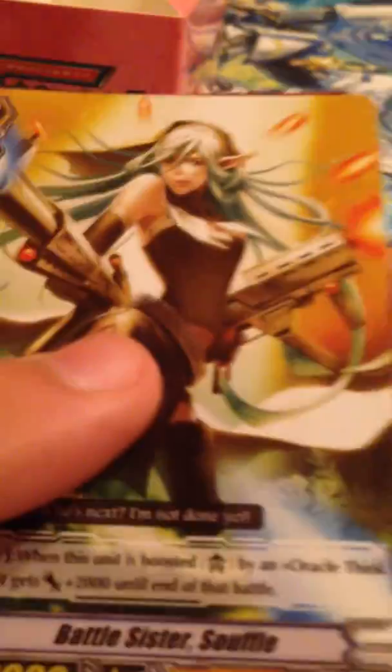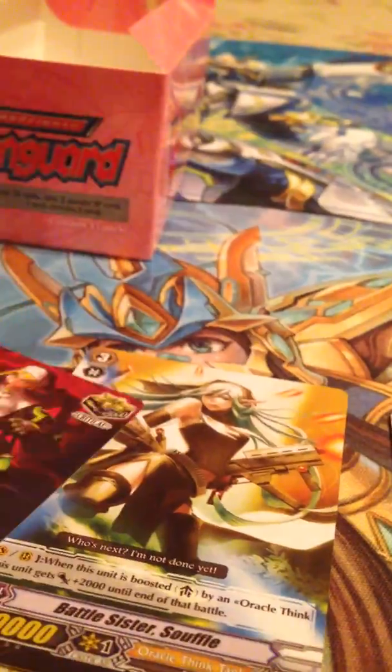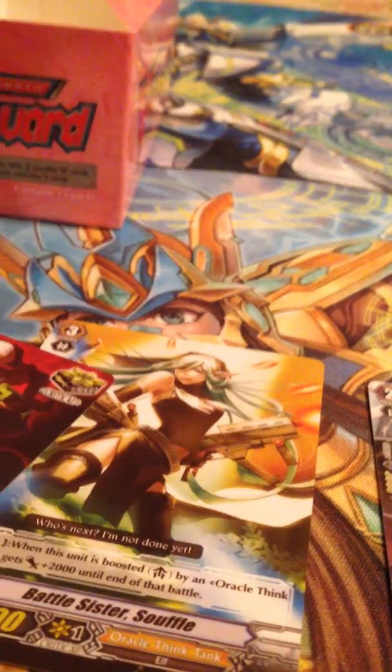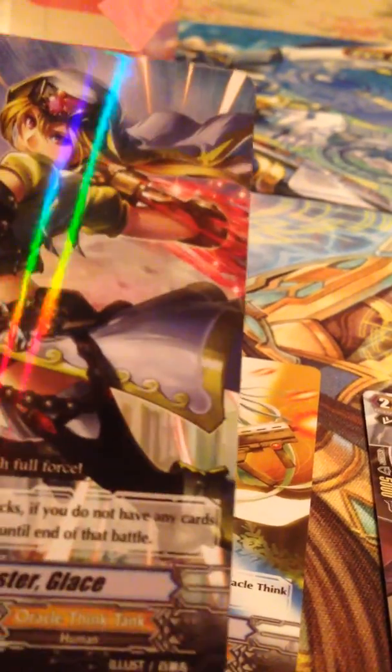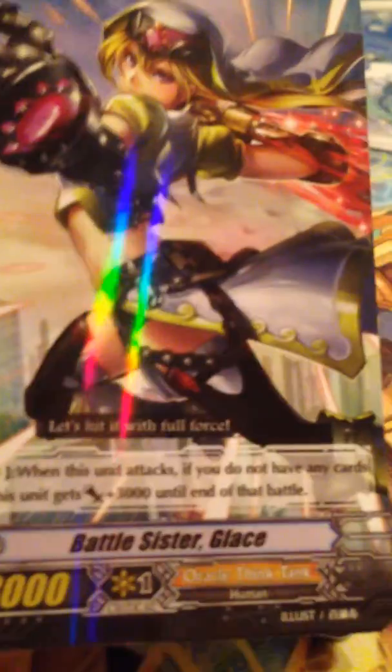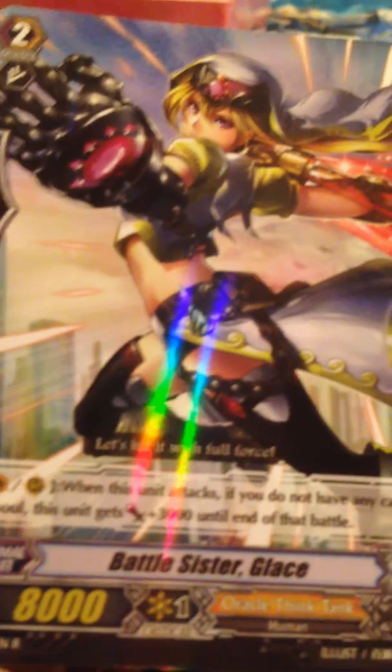Last pack. Can we get another Silent Tom? Maybe a Chocolat? Maybe another Amaterasu? I know it's asking for a little much but hey, you understand. So we have Battle Sister Tart, Battle Sister Soufflé, Battle Sister Ginger, a third Silent Tom - that's nice right there - and Battle Sister Glace.